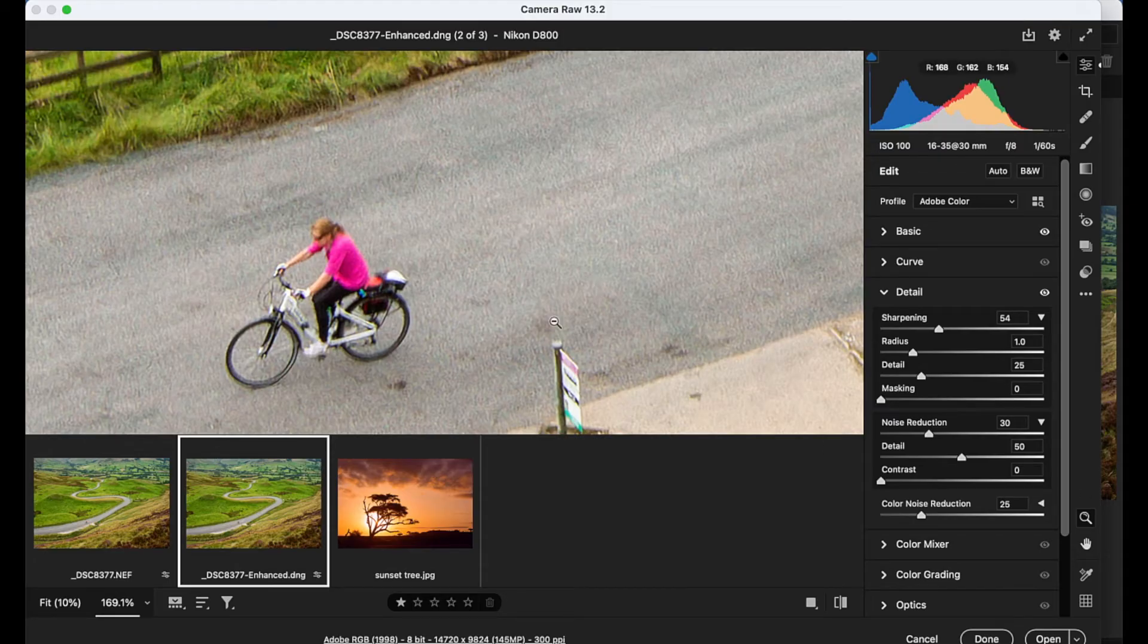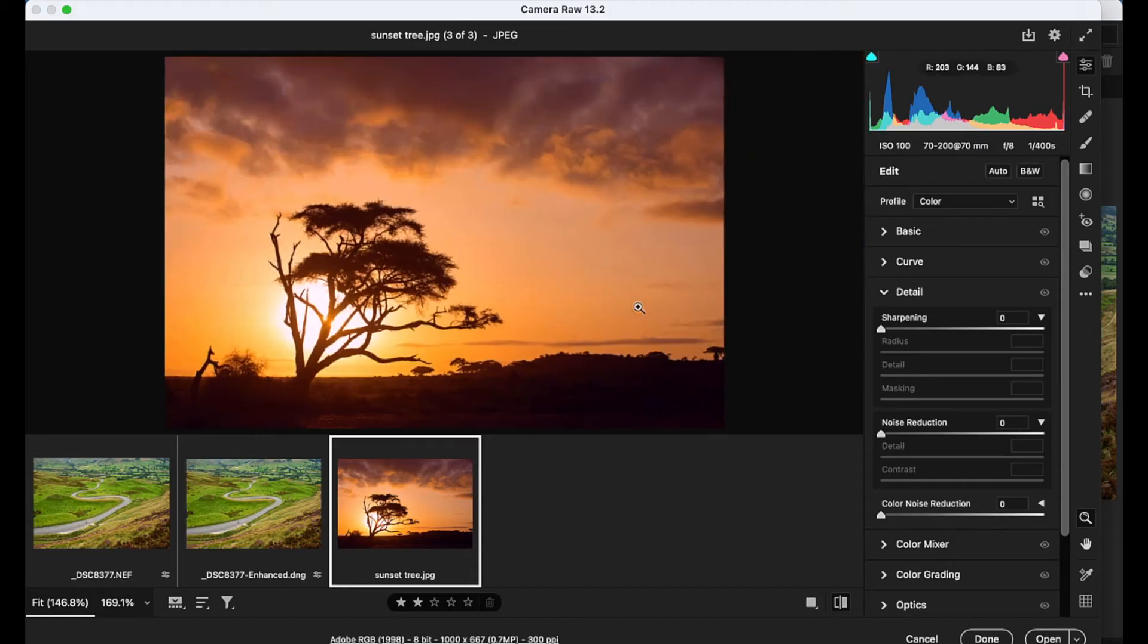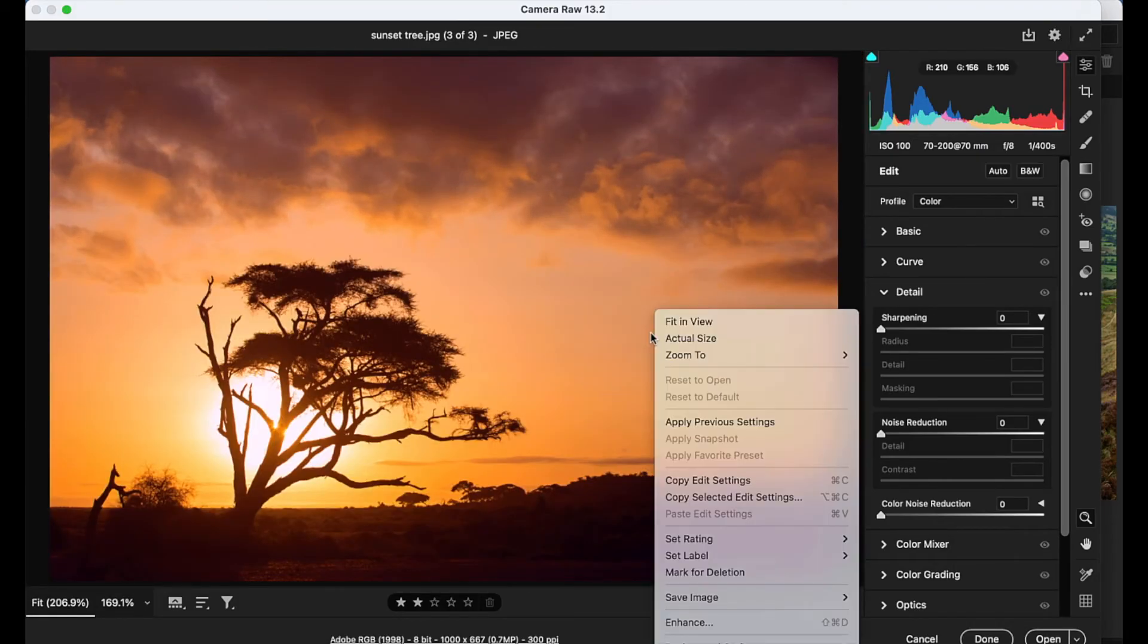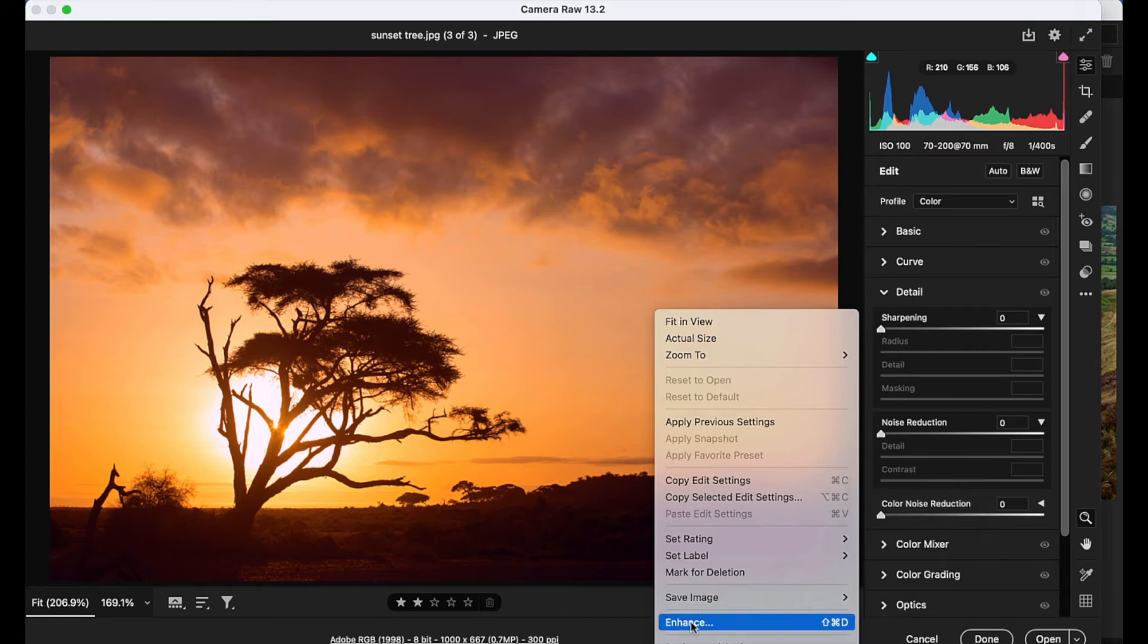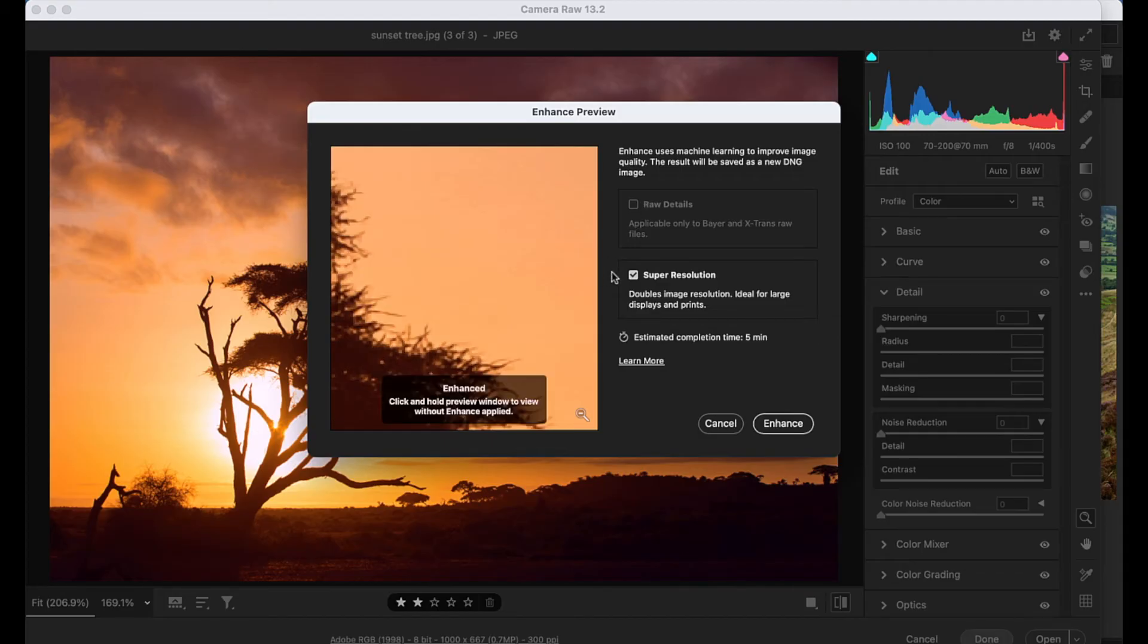Now let's go to our low res JPEG image here and we'll see how the command works on this. So this time again, we'll right click and go to enhance. And this time we don't have that option to boost the raw details up here, but we do have that option to apply super resolution. So again, it's going to take about five minutes. I'll hit enhance.